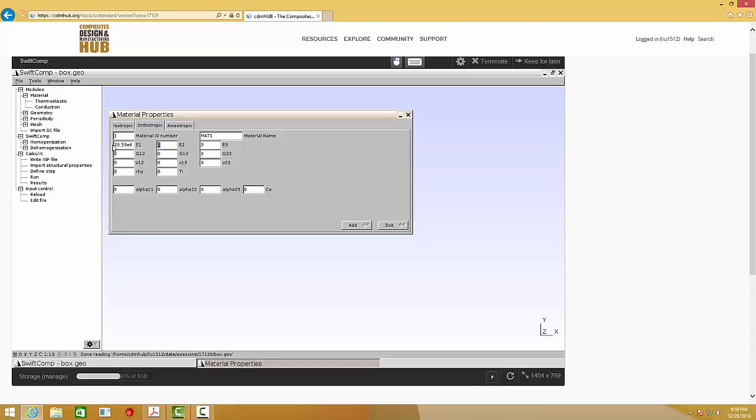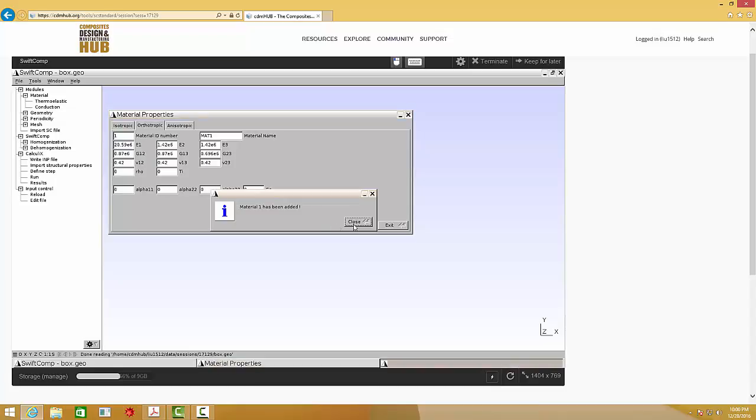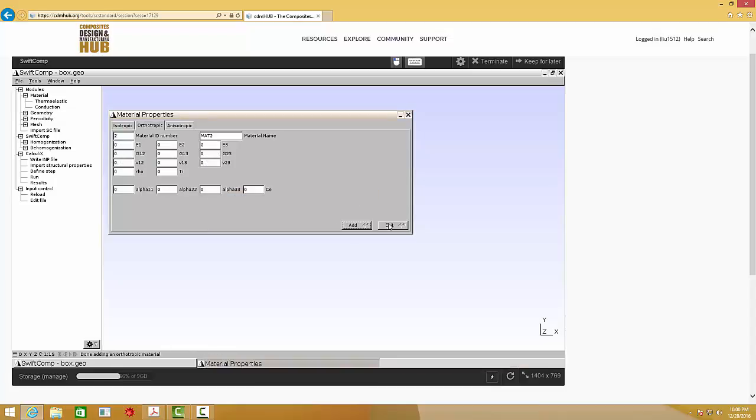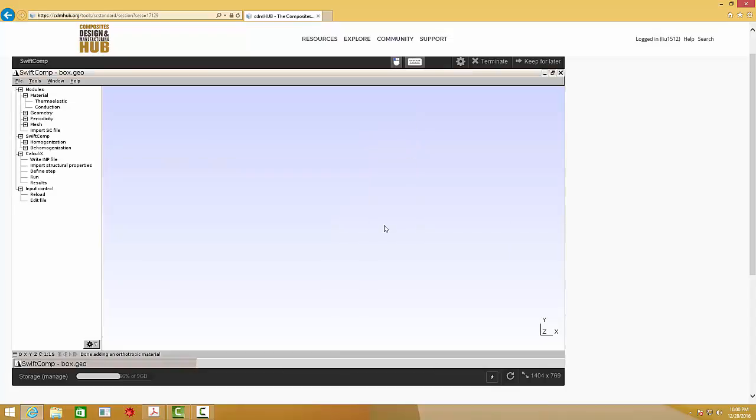E1, E2, E3. This is my material properties for each lamina.